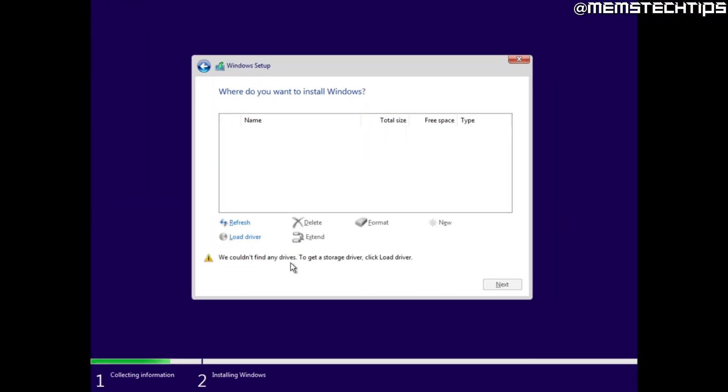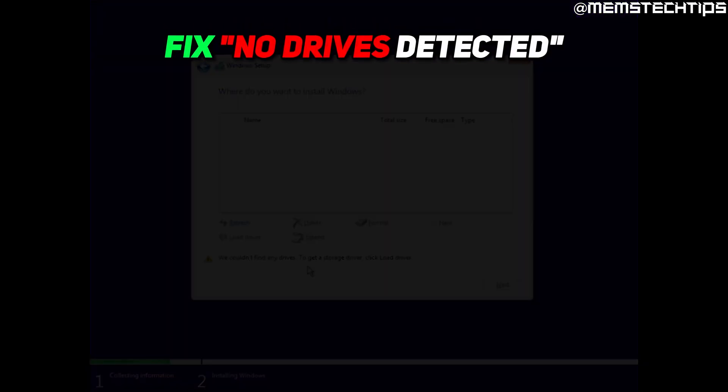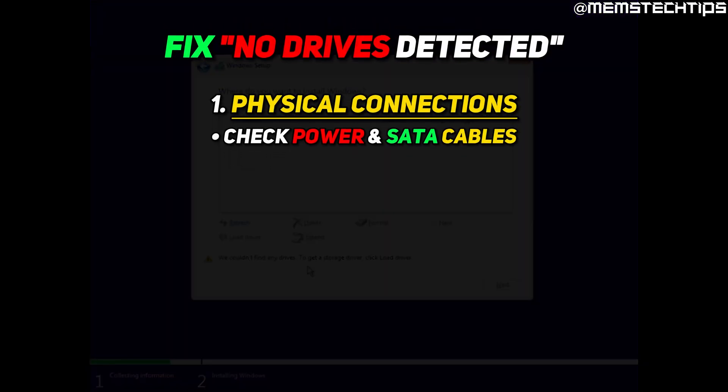So if you're trying to install Windows and you get this error where it says we couldn't find any drives, the obvious first thing you should check is the physical connections.